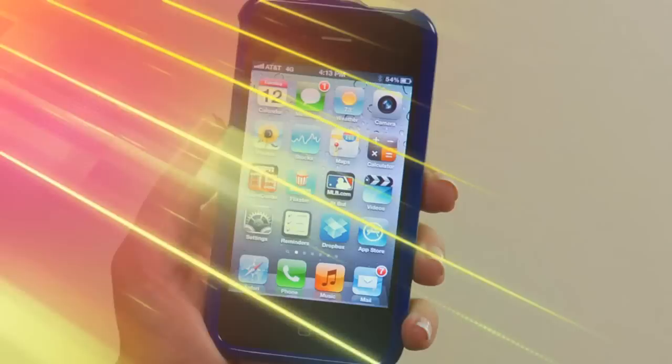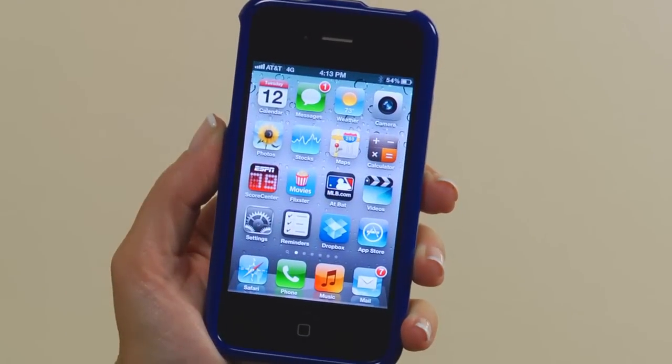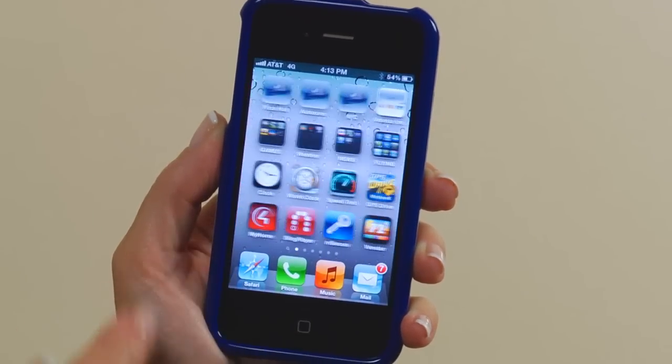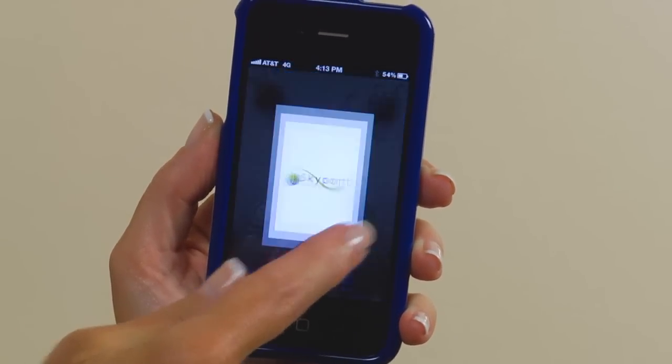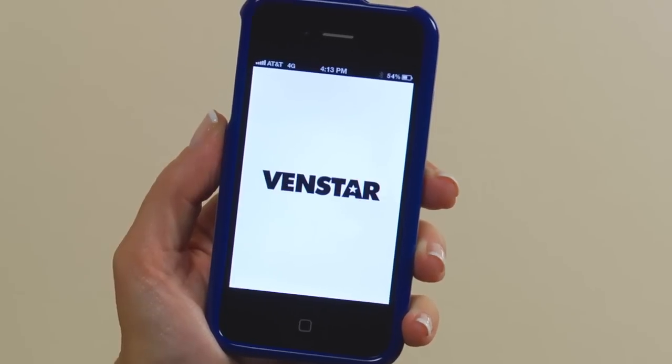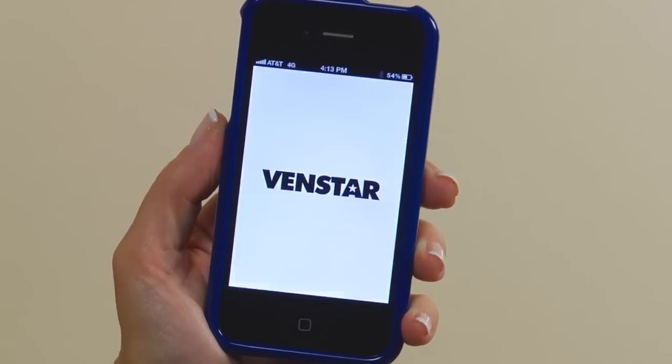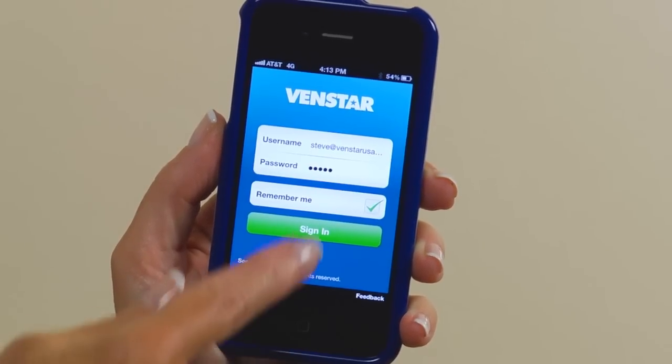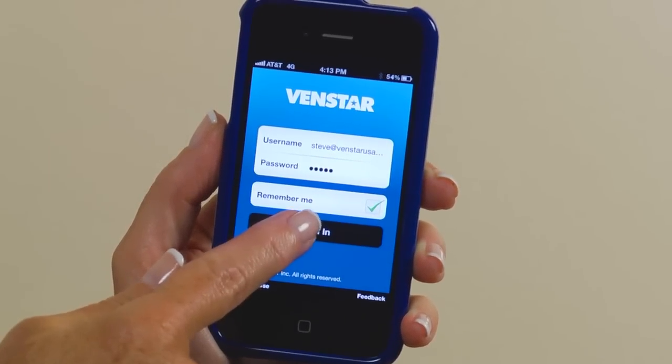Now that you have your app downloaded and installed on your device, it's time to get started. First, locate the app on your device and then open the app by tapping the Color Touch icon. Next, input your username and password and sign in.